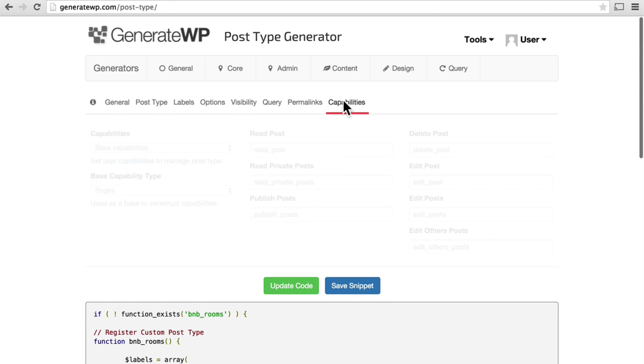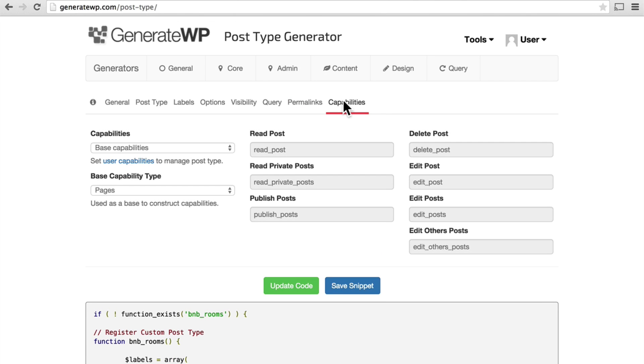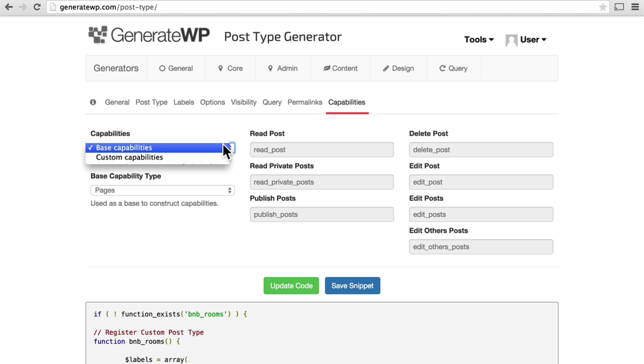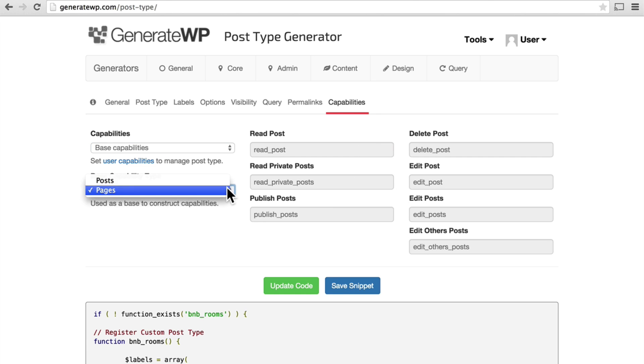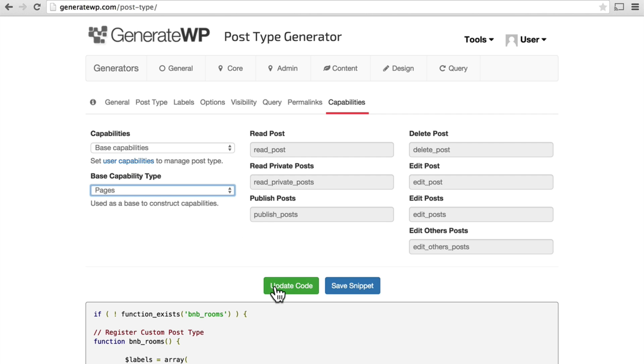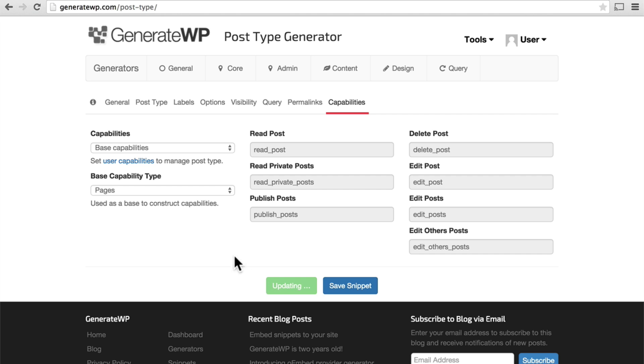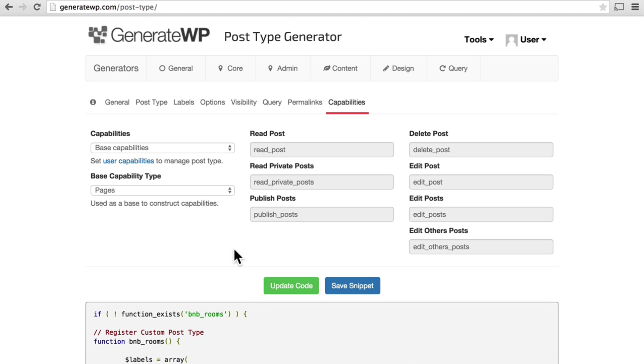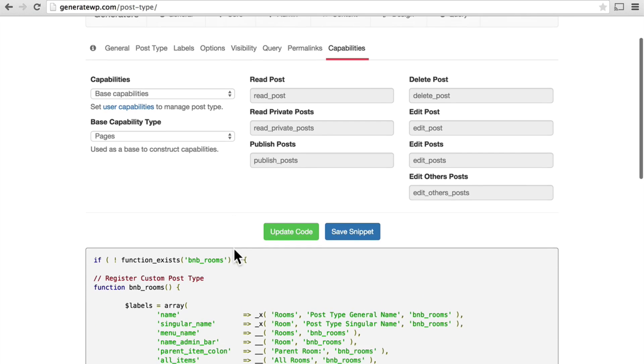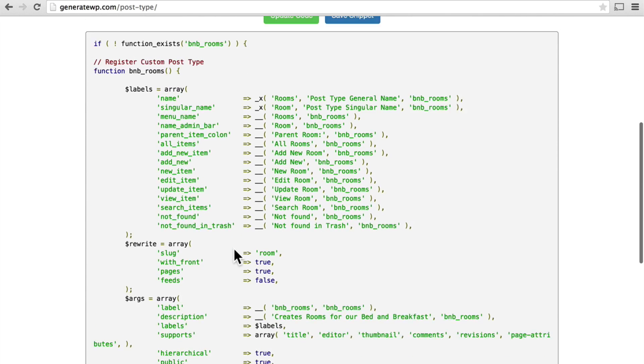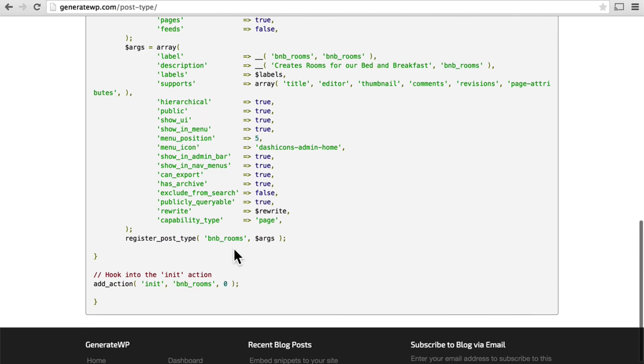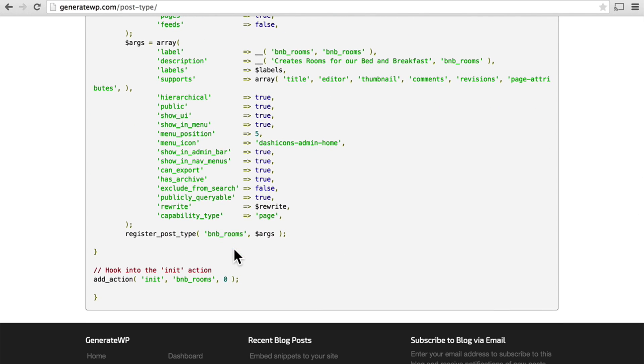And we have some new stuff here with the rewrites. And then we go to capabilities. The base capabilities match these. And the base capability type is pages. And that's going to work great for what we want. So now I hit update code. And now I have everything.